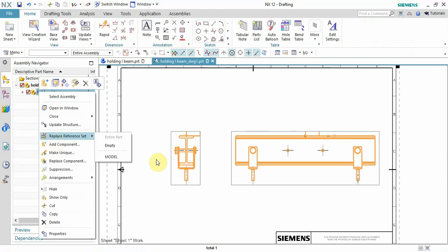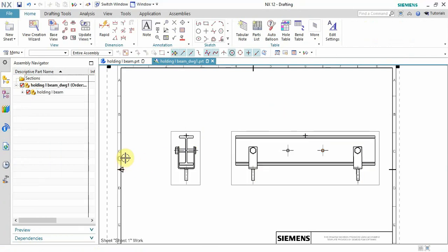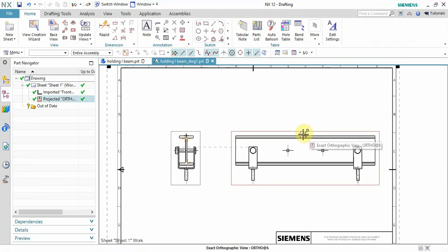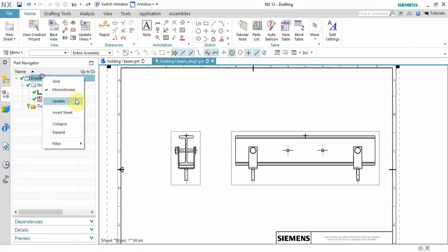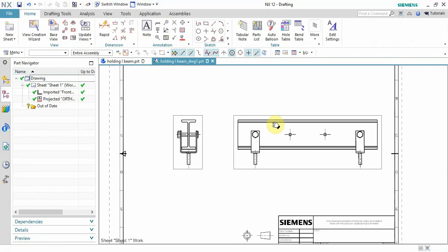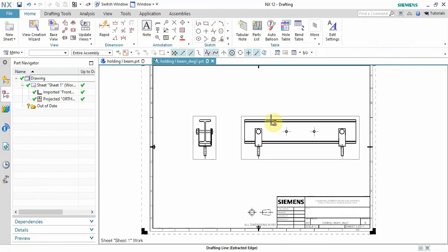We will delete the model reference and you will see here the datum coordinate system is gone. Only the point remains, so to remove that point we just have to update the drawing. And here, now you can